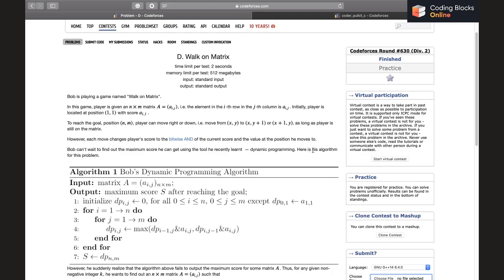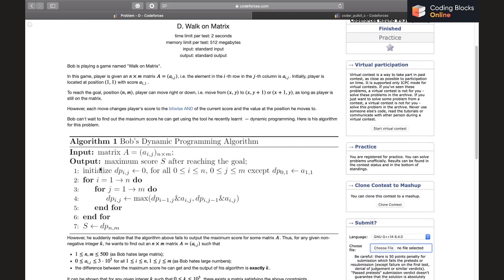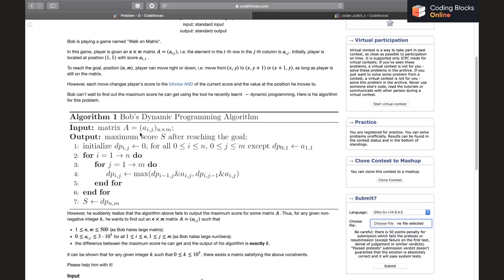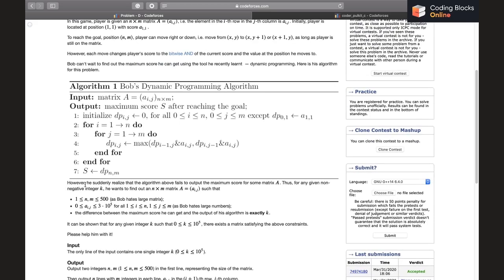Bob used a dynamic programming algorithm to find the maximum score. The algorithm initializes dp[i][j] to zero for all i from 1 to N and j from 1 to M, except dp[1][1] equals a[1][1]. Then iterating row-wise, dp[i][j] equals the max of (dp[i-1][j] AND a[i][j]) and (dp[i][j-1] AND a[i][j]). The answer is dp[N][M].